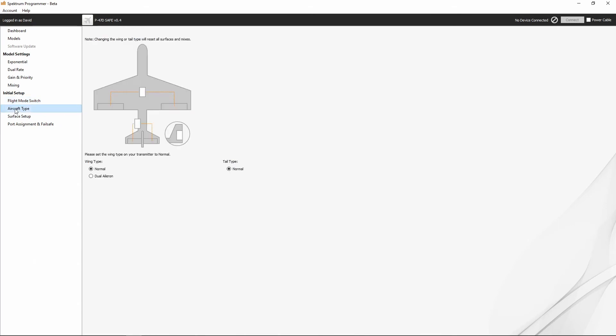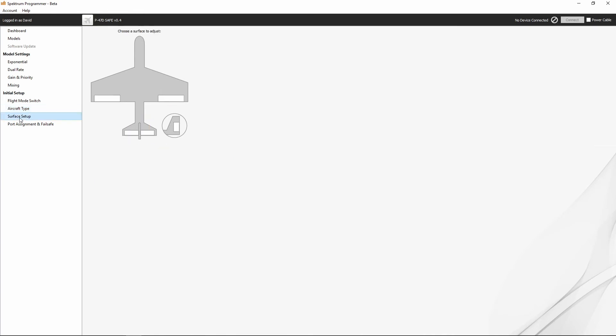Also under initial setup, we've got our aircraft type where we can set up dual aileron or normal. Now, this is only for safe receivers, which is what we're going to be dealing with. If we had an AS3X only receiver, we'd have a lot more flight modes.